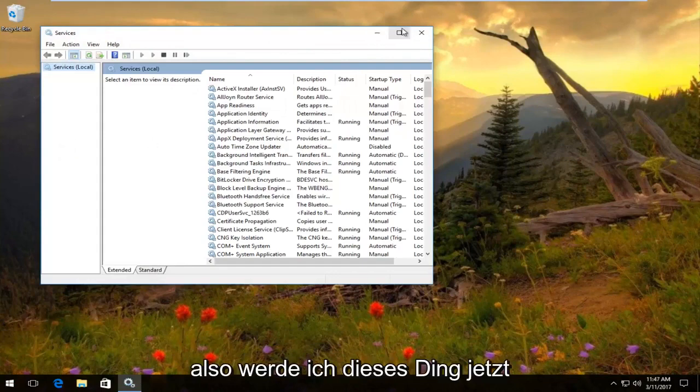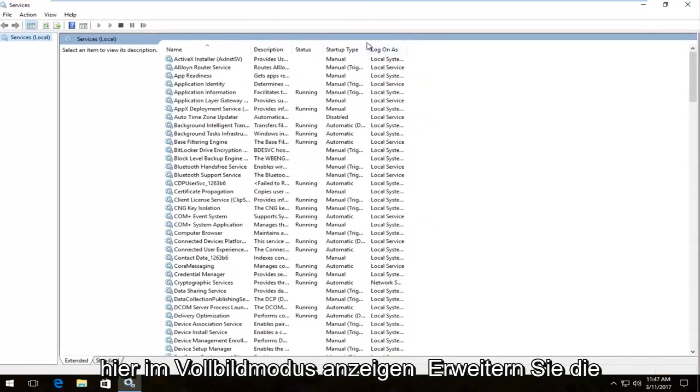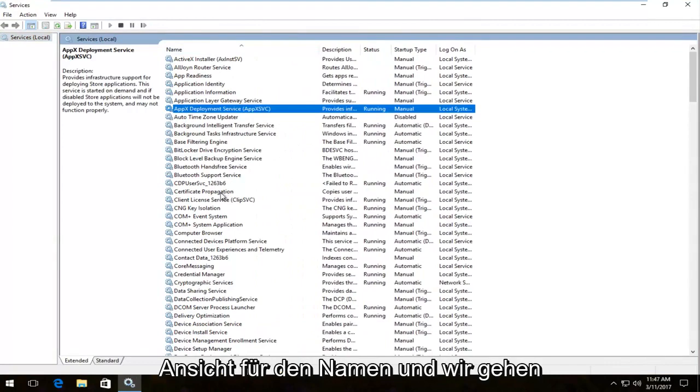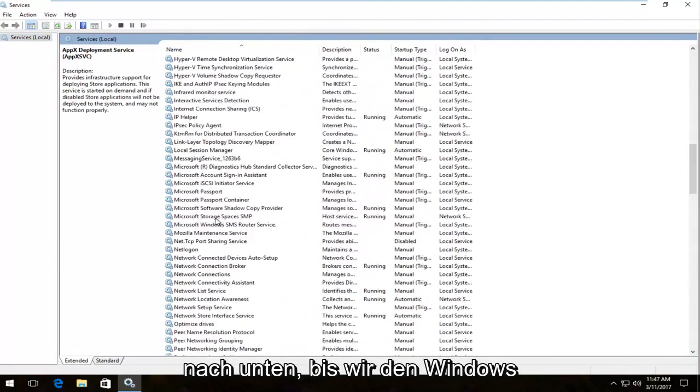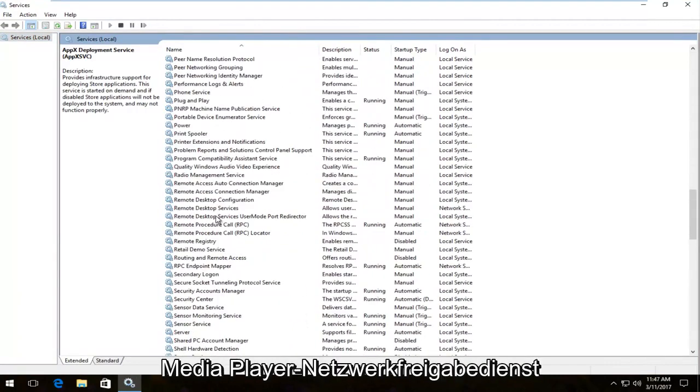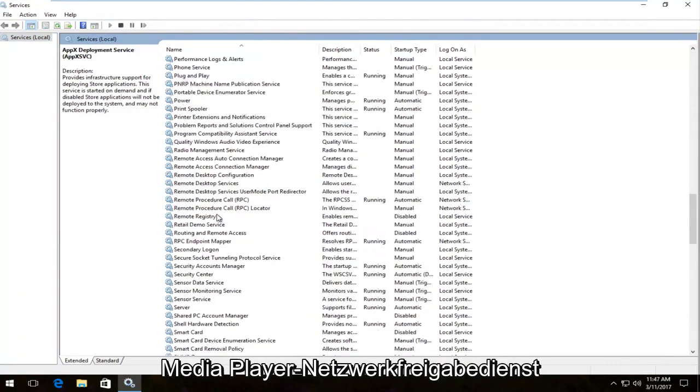So now I'm going to blow this thing up full screen here. I'm going to expand the view for the name and we're going to head down until we get to Windows Media Player Network Sharing.